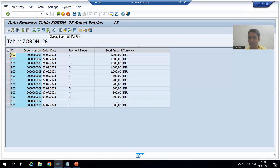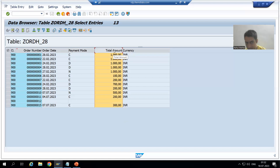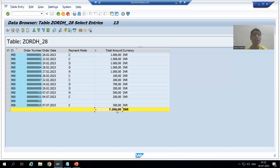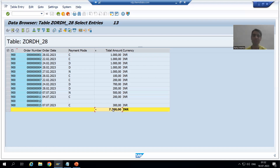Now we have a sum option. We can make the sum of the amount or quantity column. If you select the amount column and click the sum button, we get the sum — 7200. This is a very useful feature. Suppose you develop a program that displays a sum; you need to verify that the sum in the SAP table matches what your program displays.